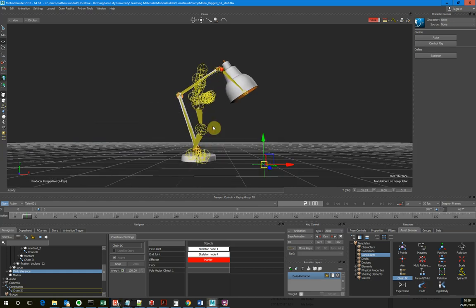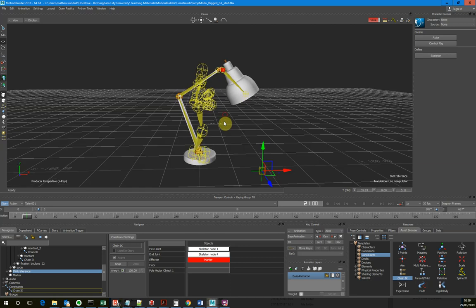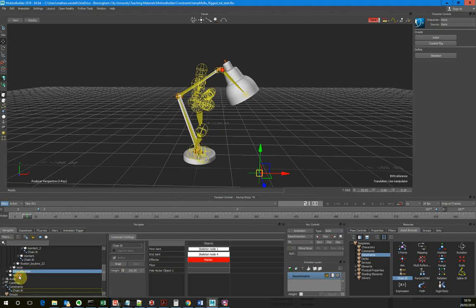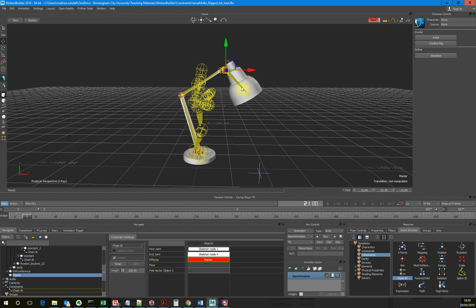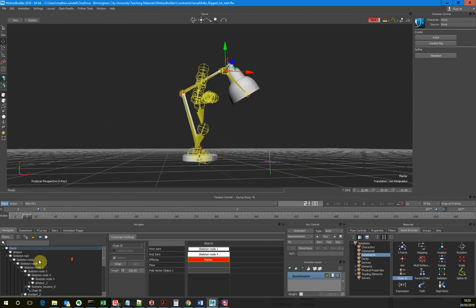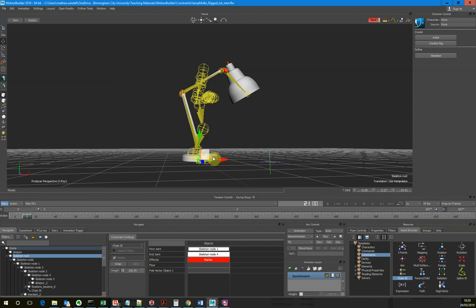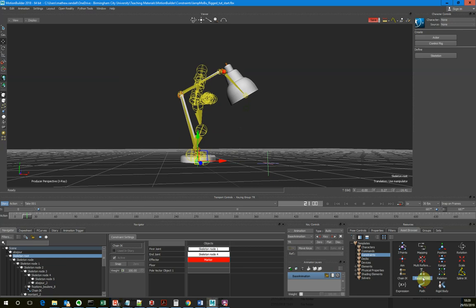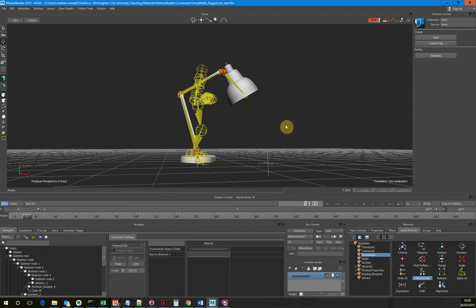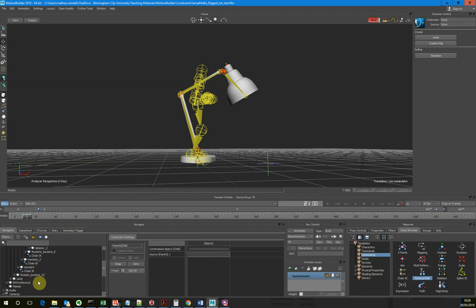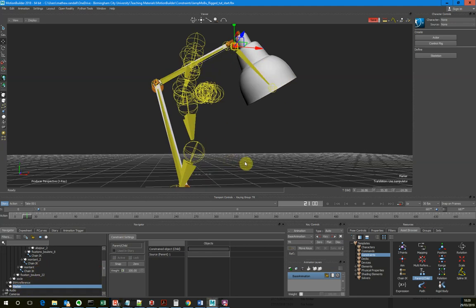So I want to apply two parent-child constraints. I want to parent this marker - the one driving the top of the lamp - to the head. And then I want to take the joint driving the base of the lamp, which is the skeleton root, and attach that to a foot. So let's add our first parent-child constraint for the head. I'll drag that onto the stage. The constrained object is going to be the marker we created, which is acting as our end effector.